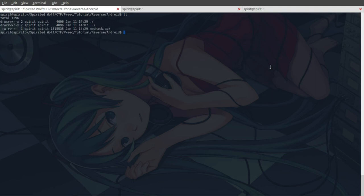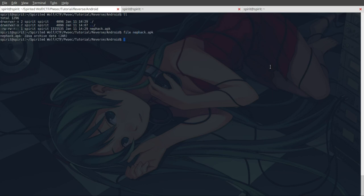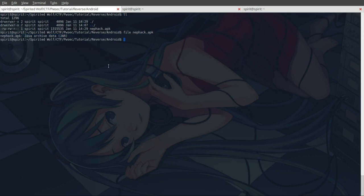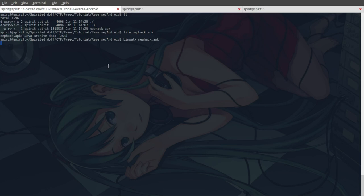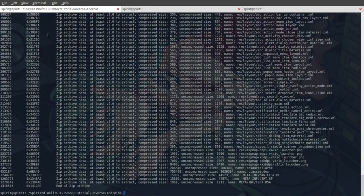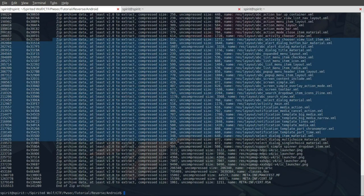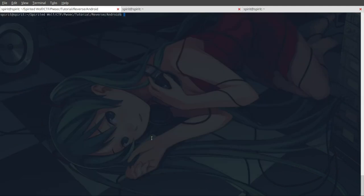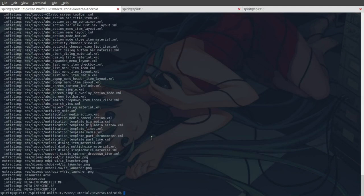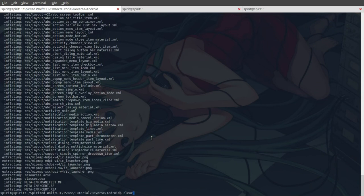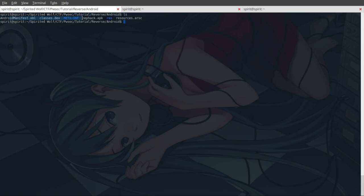So as you can see here we got nethack.apk. Just check the file nethack.apk - Java archive file. Use binwalk. As you can see, it contains the zip archive file. So what we can do is unzip nethack.apk. Clear, ls. So we got the files.